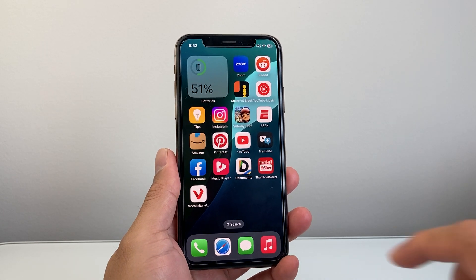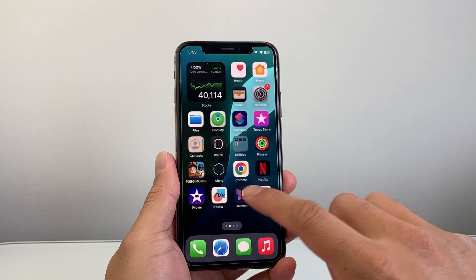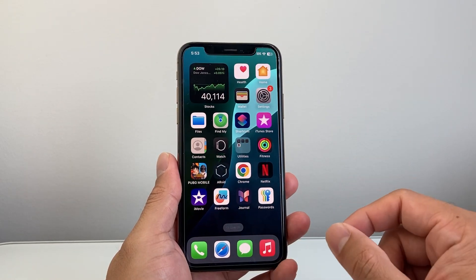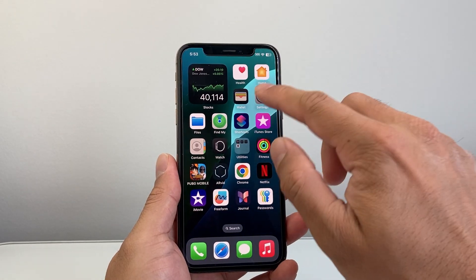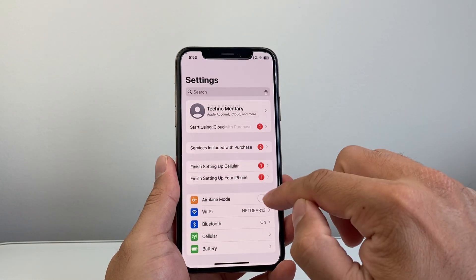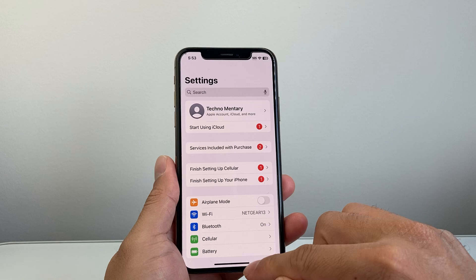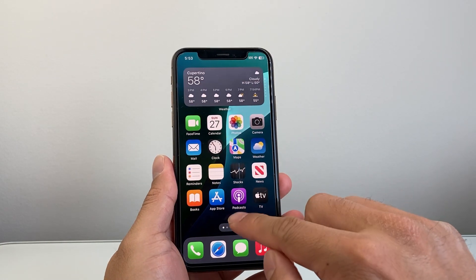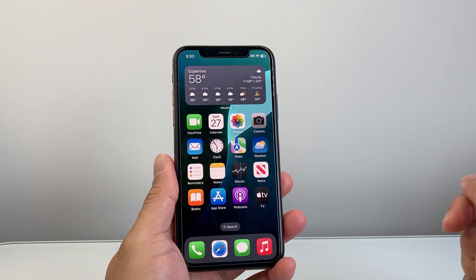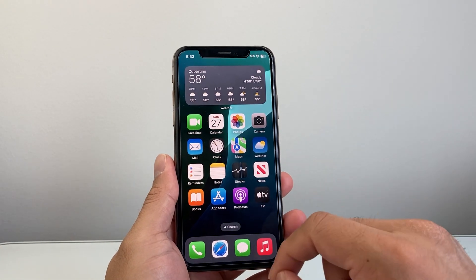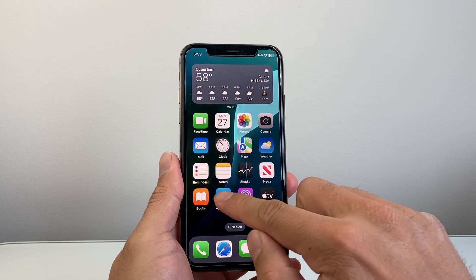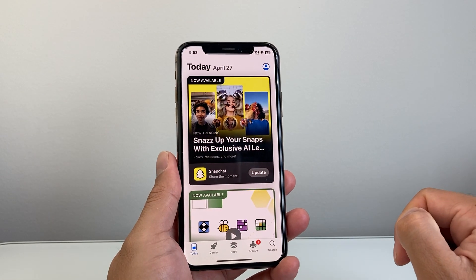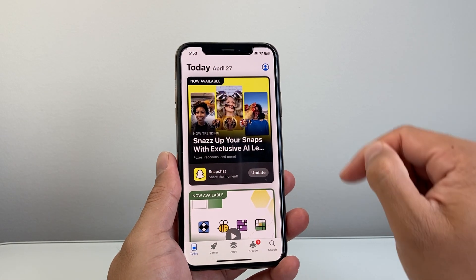Now in order to download and install any app, first thing is you need to be connected to the internet through Wi-Fi or cellular data. Now once you're connected to the internet, find the App Store app, which is a default app on your iPhone, and go ahead and open it up.